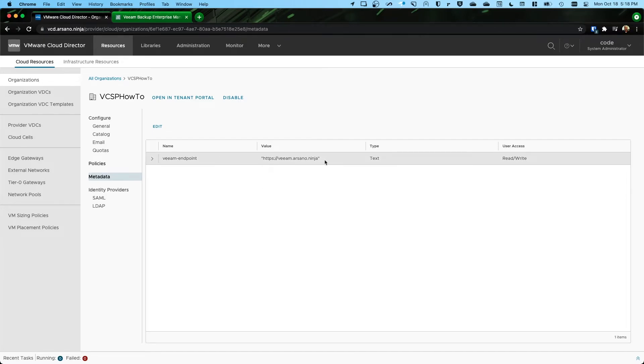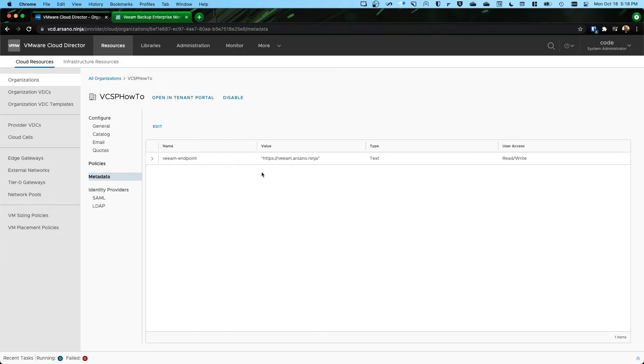Okay. This tells our plugin whenever the tenant goes to use it, hey, here's the enterprise manager server. I also show you this because when you create new tenants, right, you onboard a new tenant.